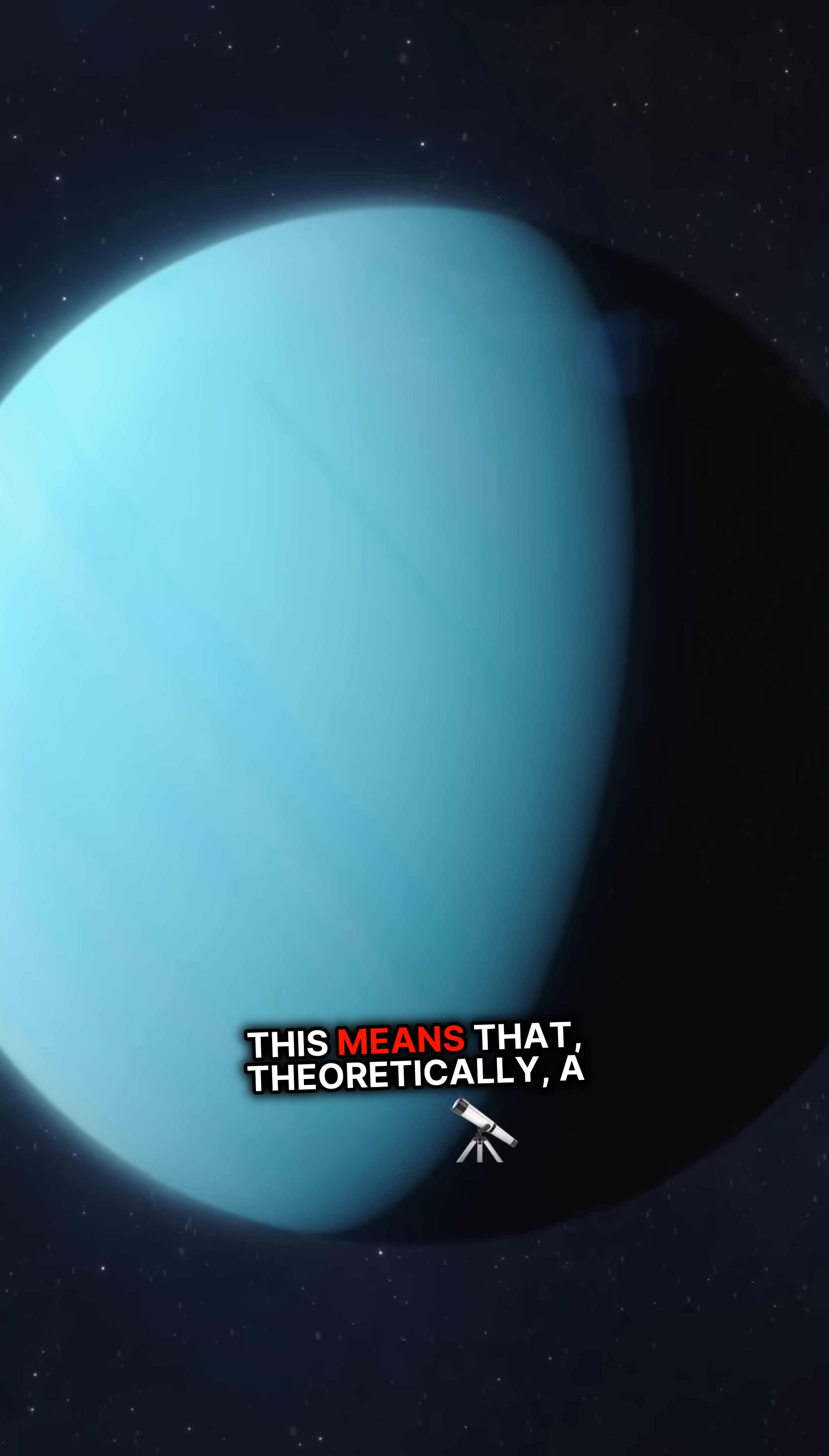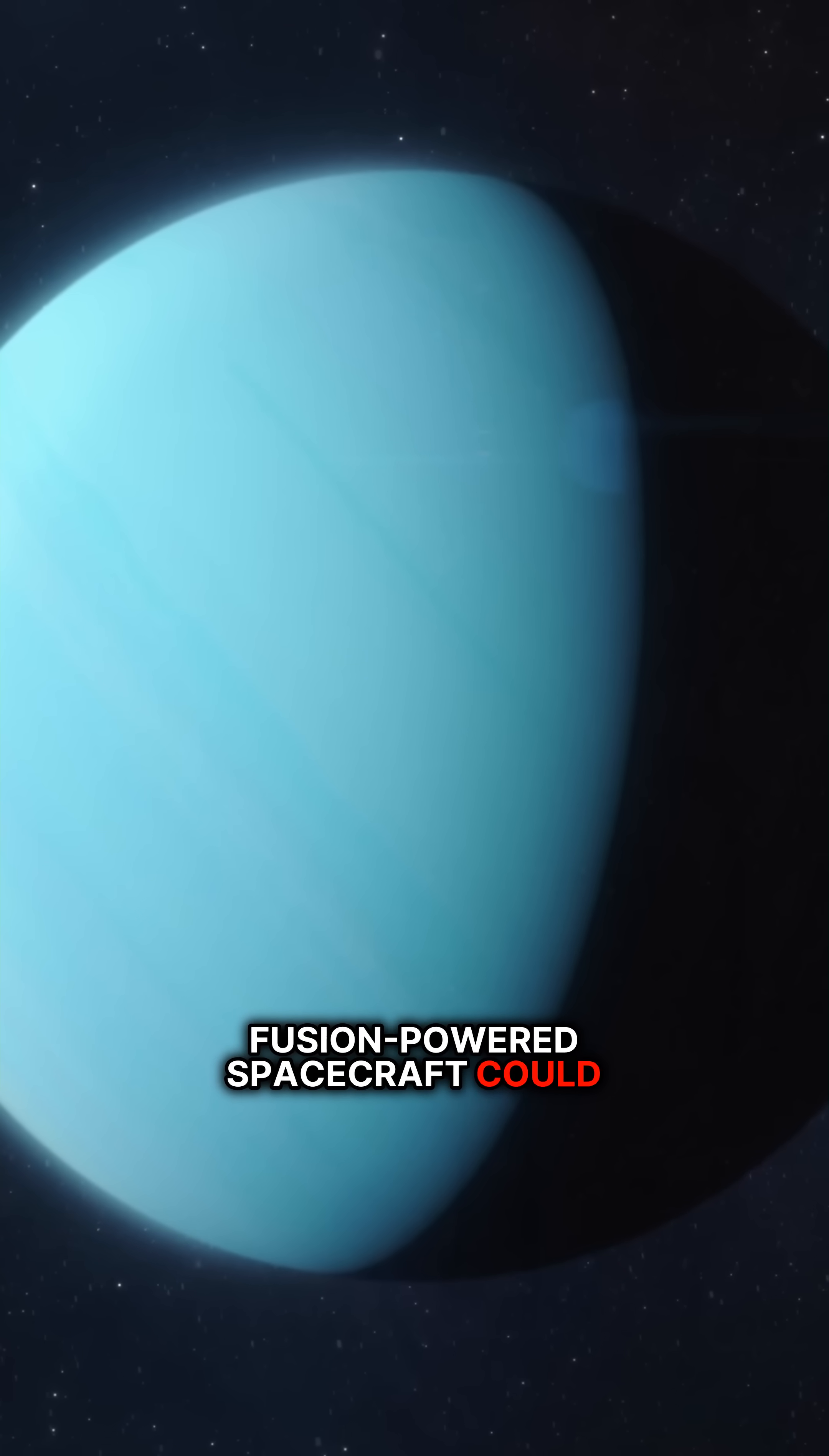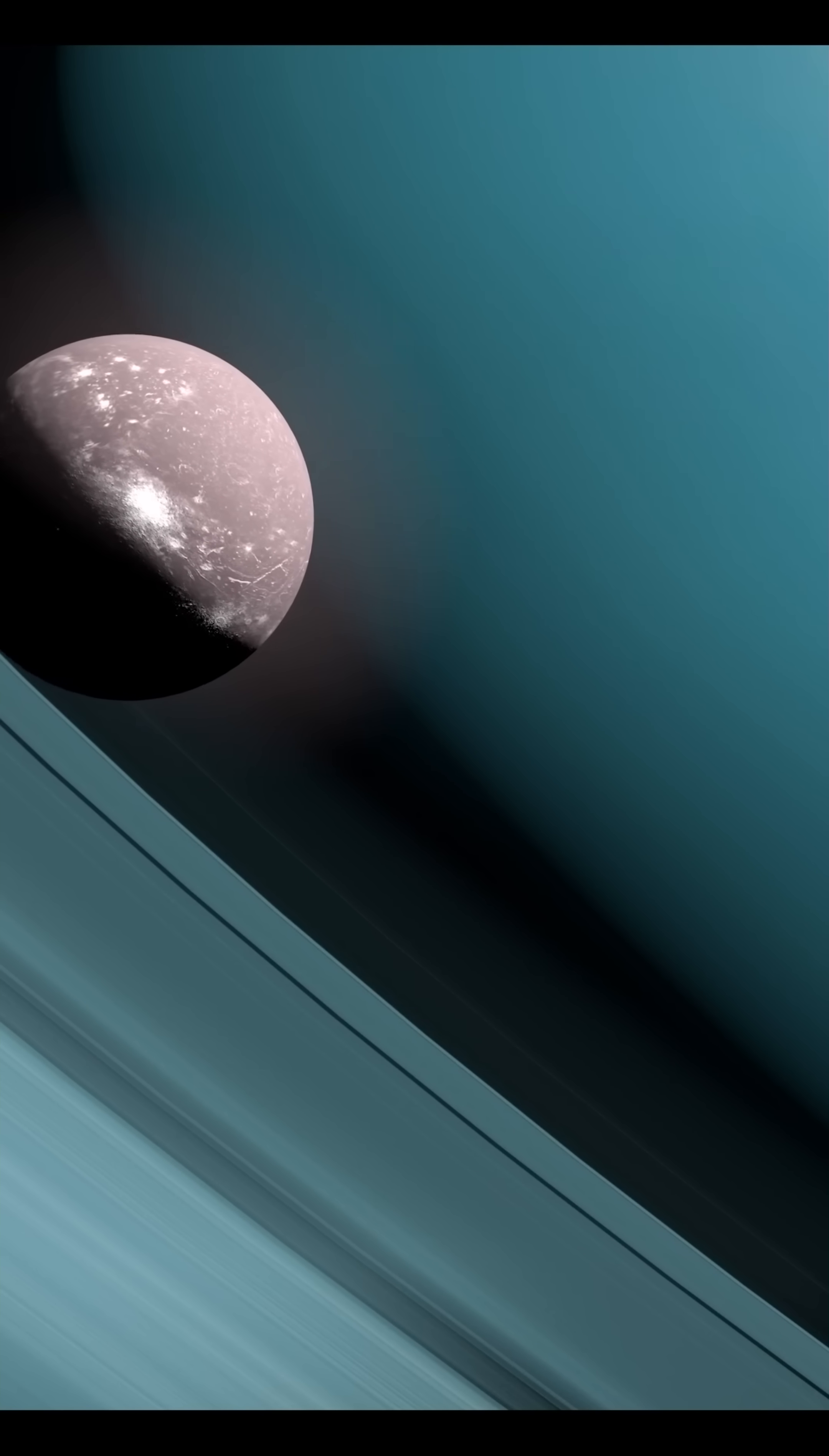This means that, theoretically, a fusion-powered spacecraft could refuel during its journey, making long-term space exploration more feasible.